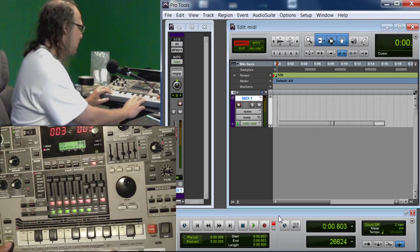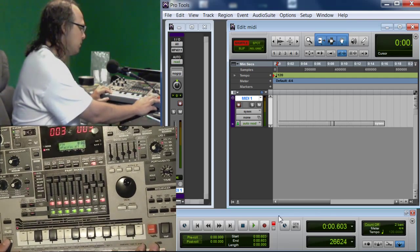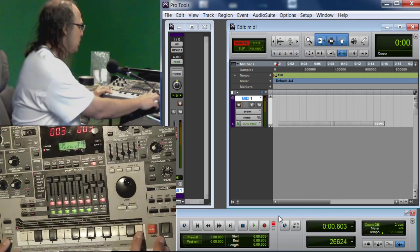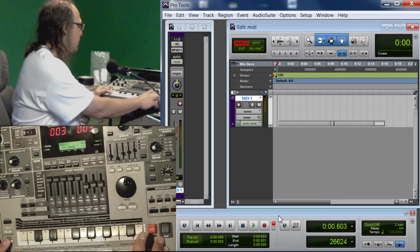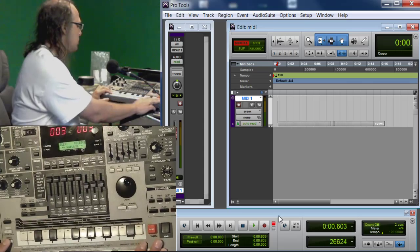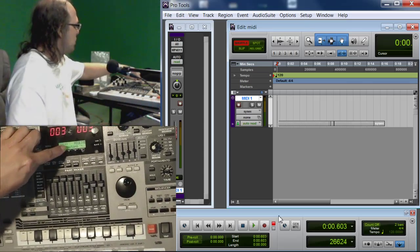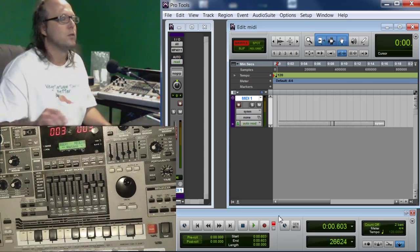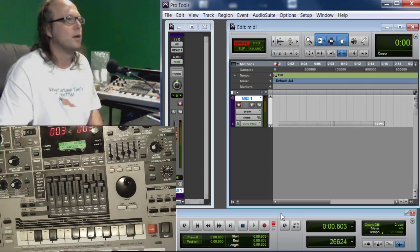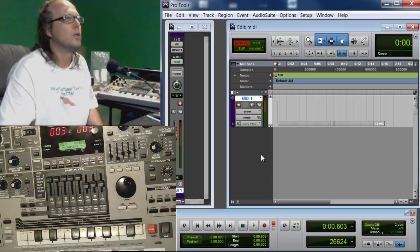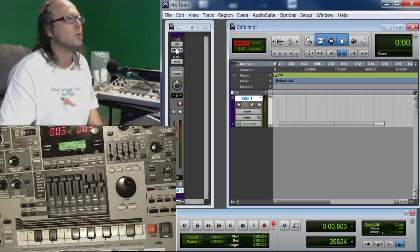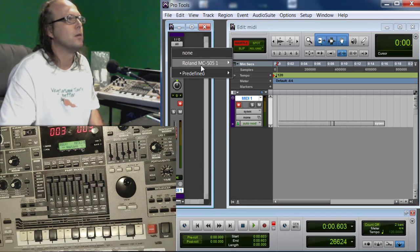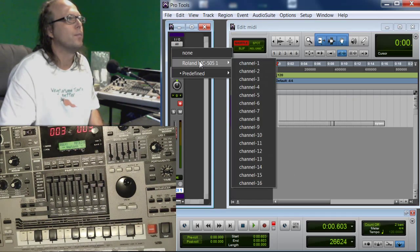So on the 505, I'm going to hit Shift, Dump, number 16. I'm going to hit it four times. It says Bulk Receive Waiting. This is why we have that other cable hooked up, so we can load it back in to your instrument.